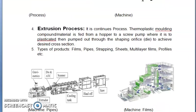The next primary process is extrusion — it is a continuous process. Thermoplastic molding compound is fed from a hopper to a screw pump where it is plasticated, then pumped out through a shaping orifice die to achieve the desired cross section. Types of products include films, pipes, strappings, sheets, multilayer films, profiles, etc.